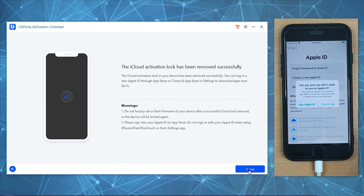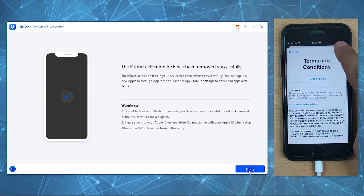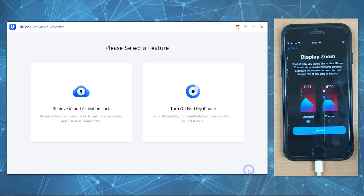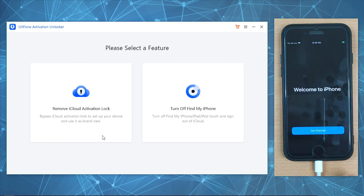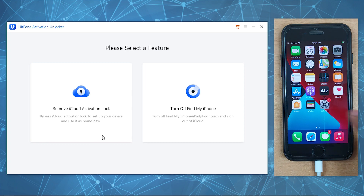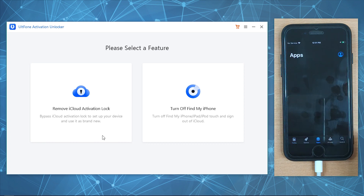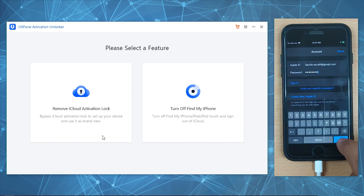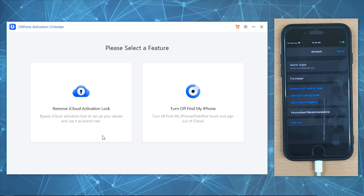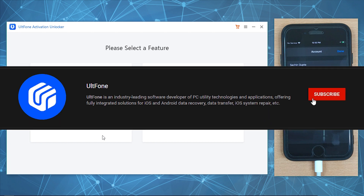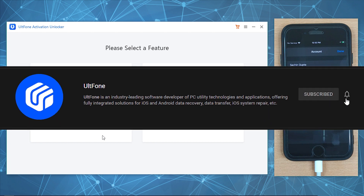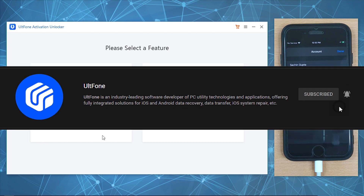You can now set up your device as usual. Once your device is up, sign into a new Apple ID using the App Store. Amazing, isn't it? We hope this video helped you. If so, please hit the subscribe button and also do not forget to like, comment, and share.